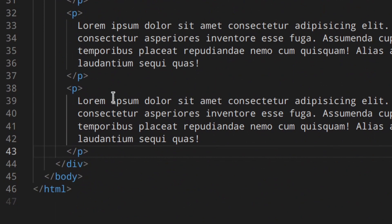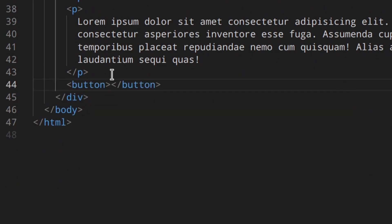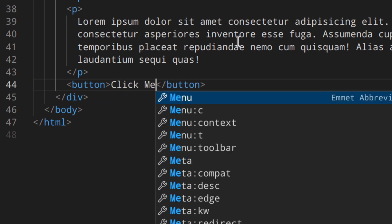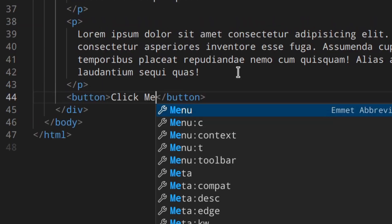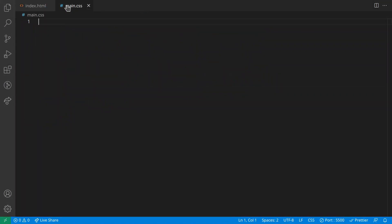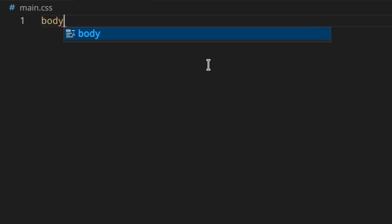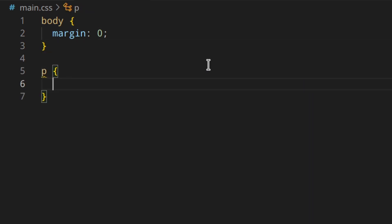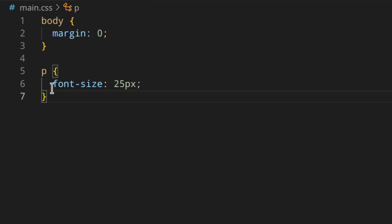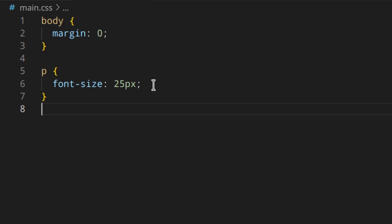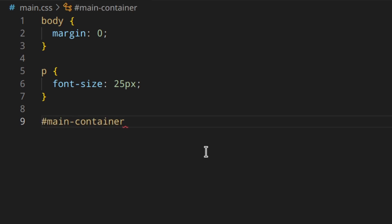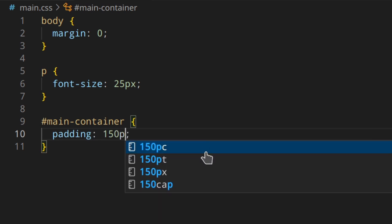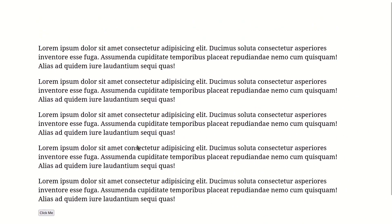Down here I'm going to create a button that says 'Click me'. Let's style the paragraphs a little bit — let's go to main.css and start with body margin zero, then paragraph font-size 25 pixels. That's just to increase the font so you don't need a lot of paragraphs to scroll up and down. Then for main-container, padding 150 pixels — and now we can scroll up and down.